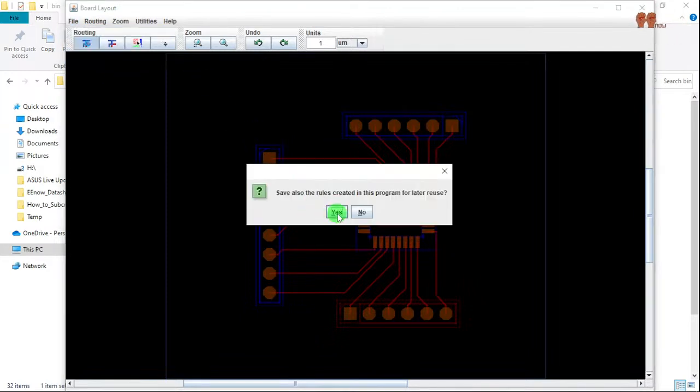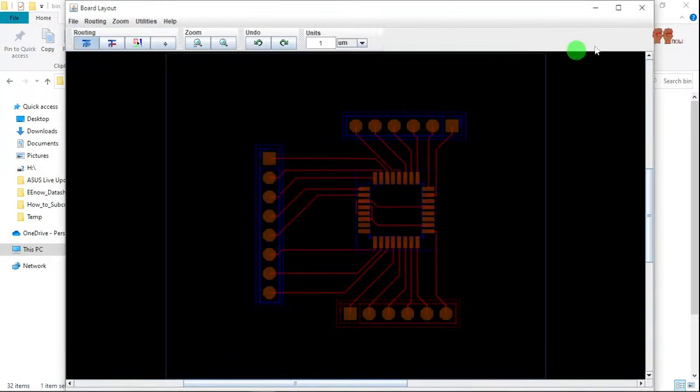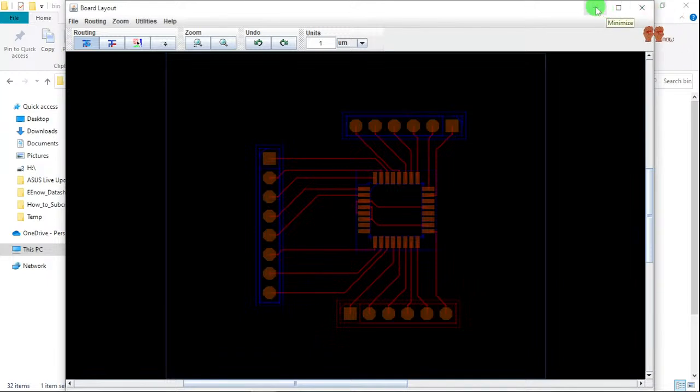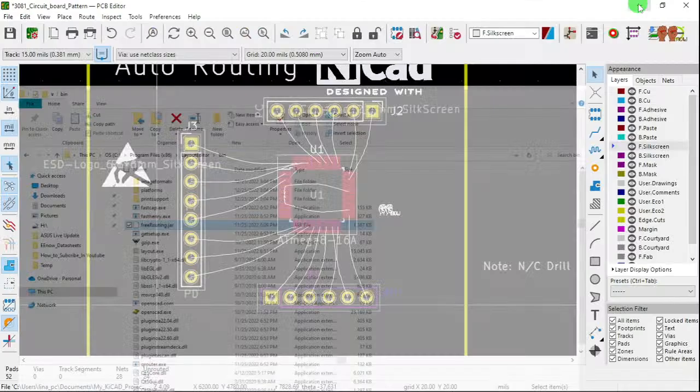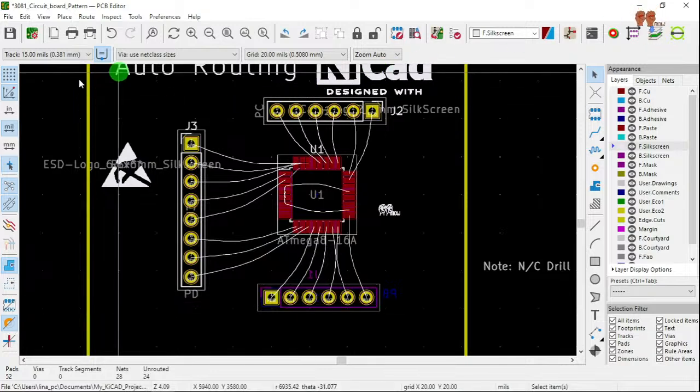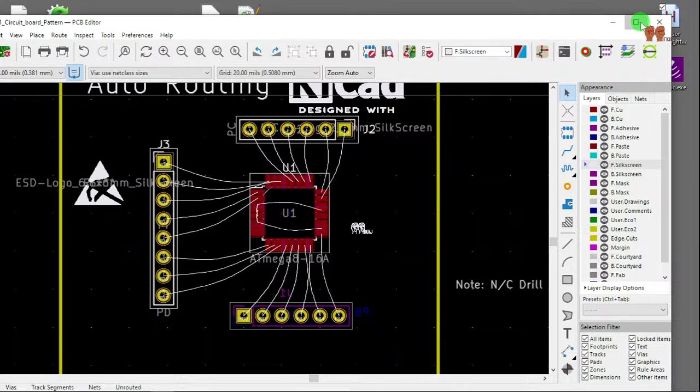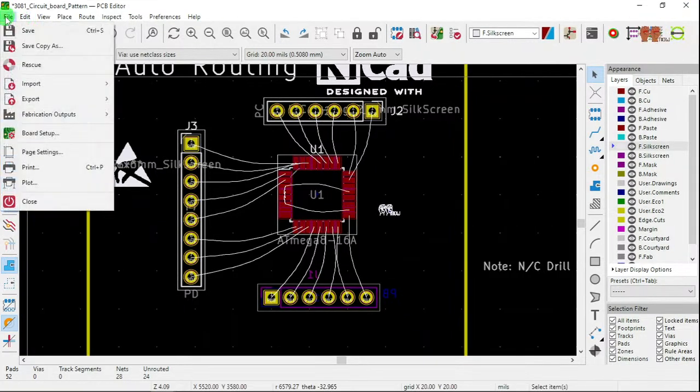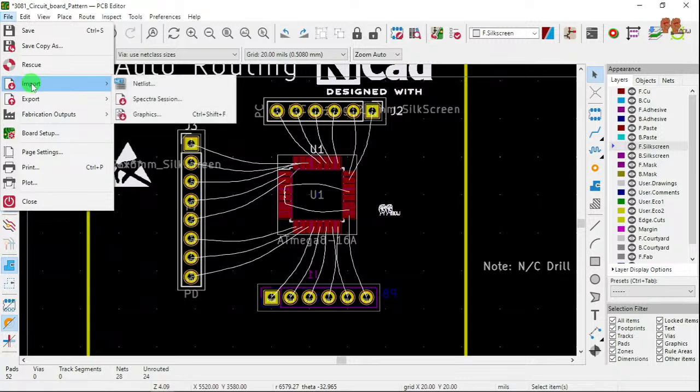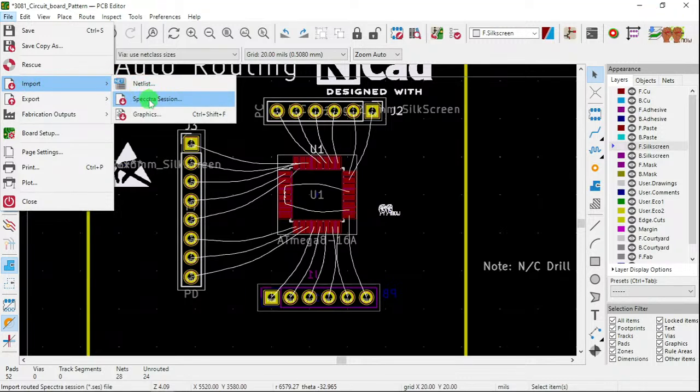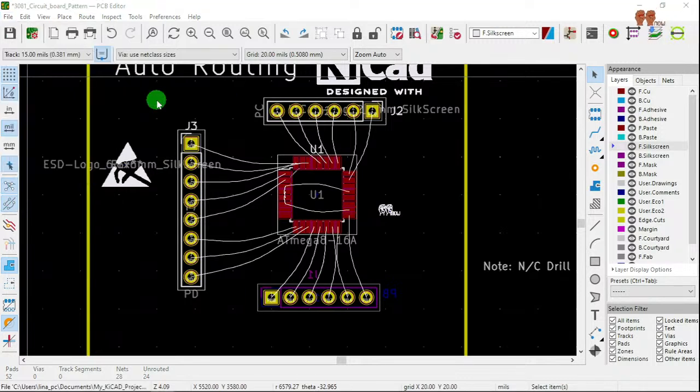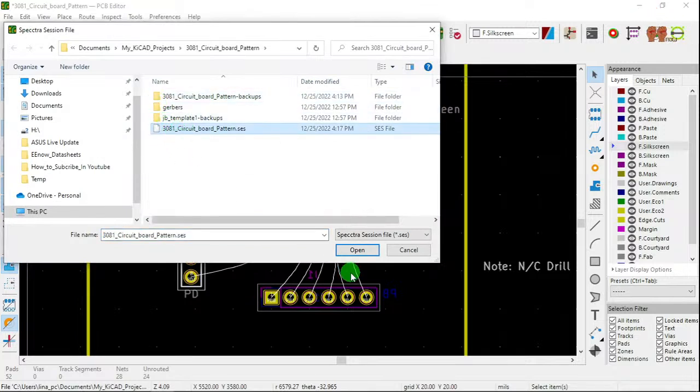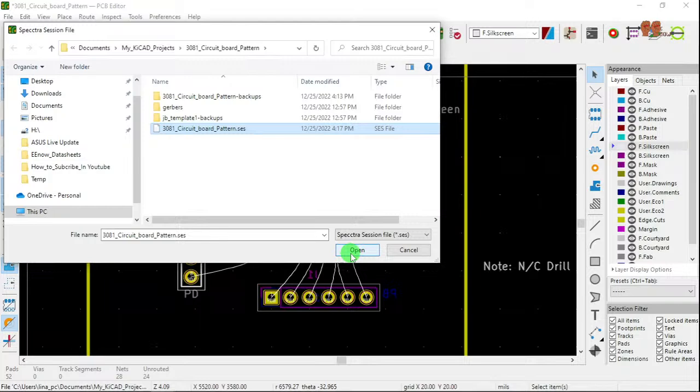Yes. And minimize that. Now you go here to KiCad.